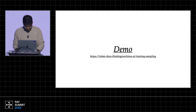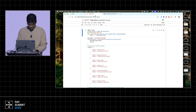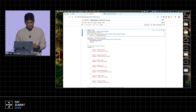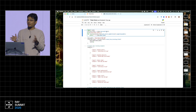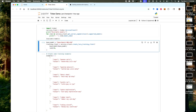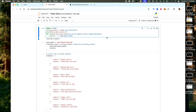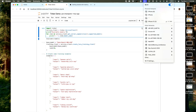I have a small demo — live demos are always risky, but let's try it. Can you guys see this? This is a simple Python notebook running on my laptop. I have not installed any special packages. I'm going to import just the Tinker package.